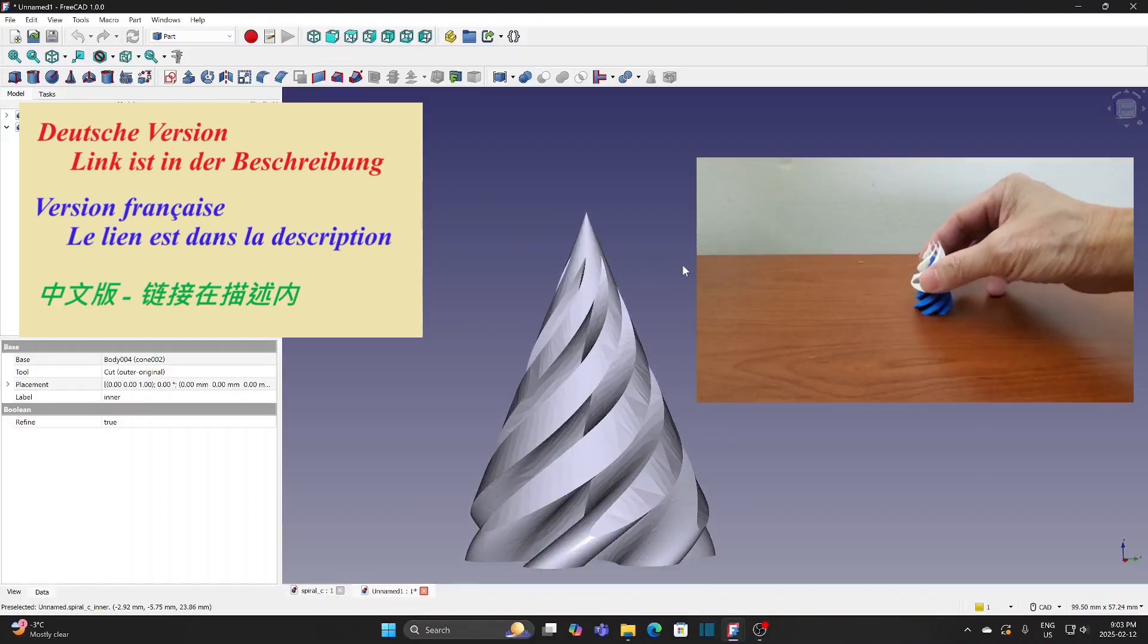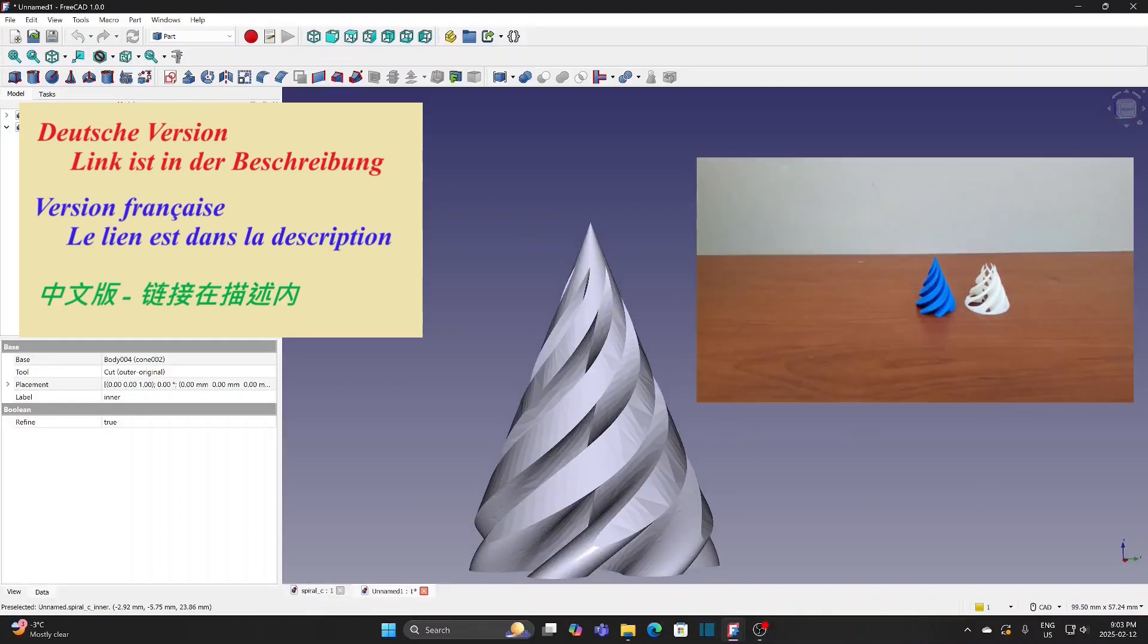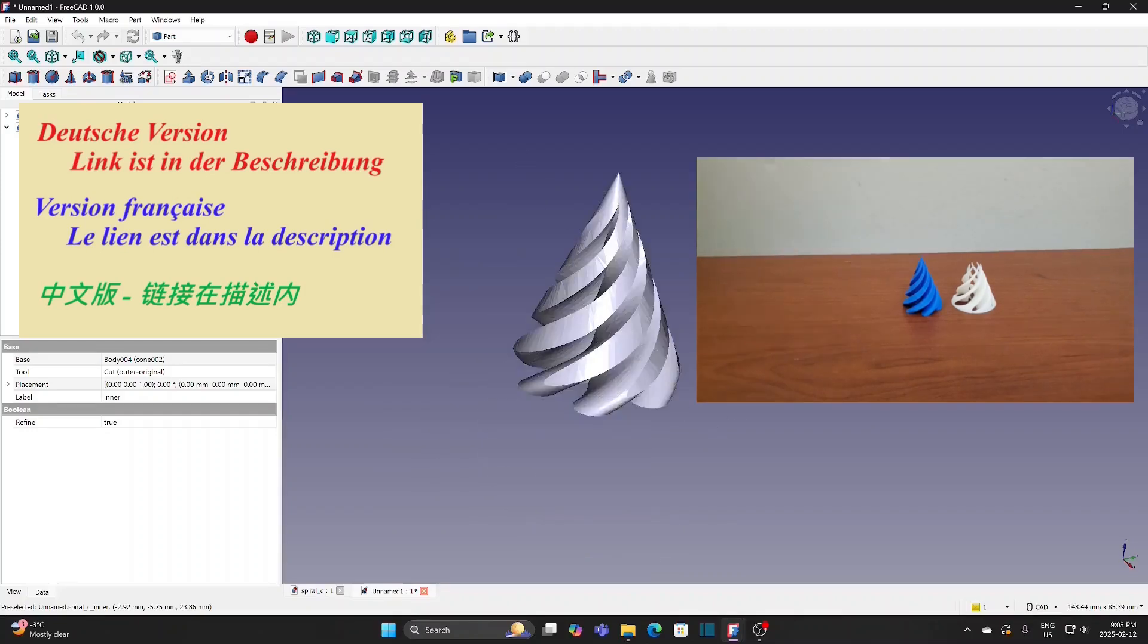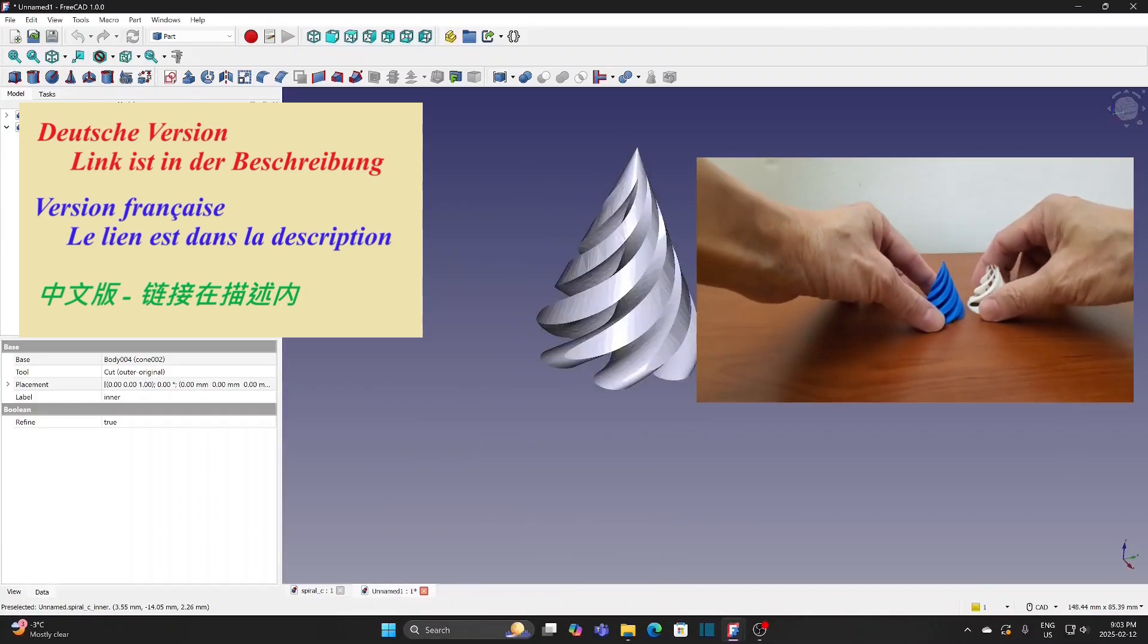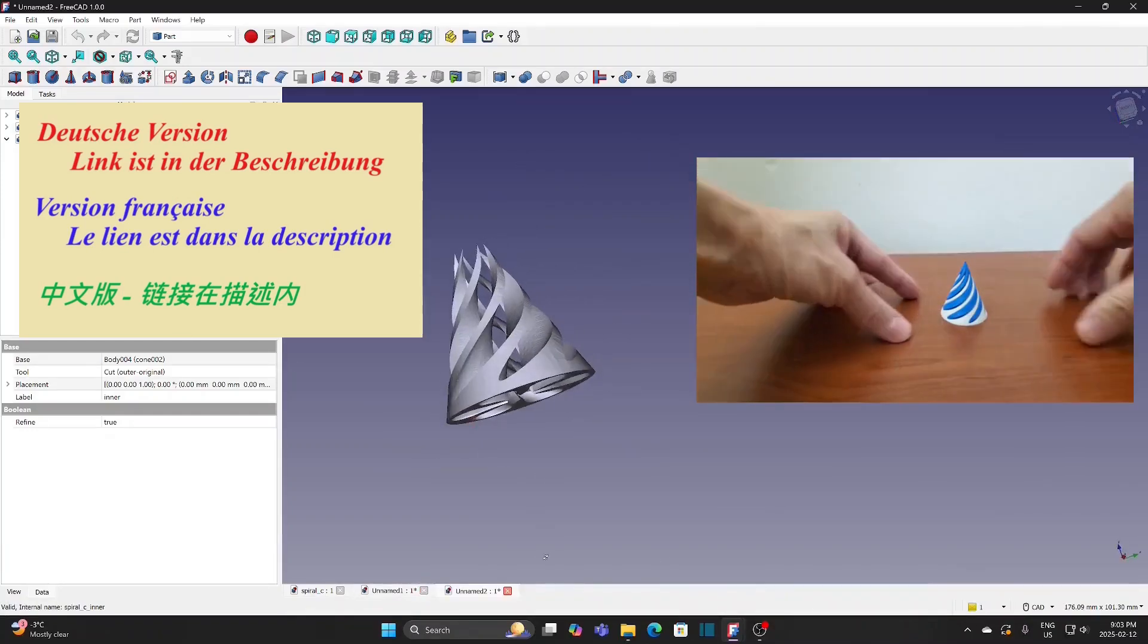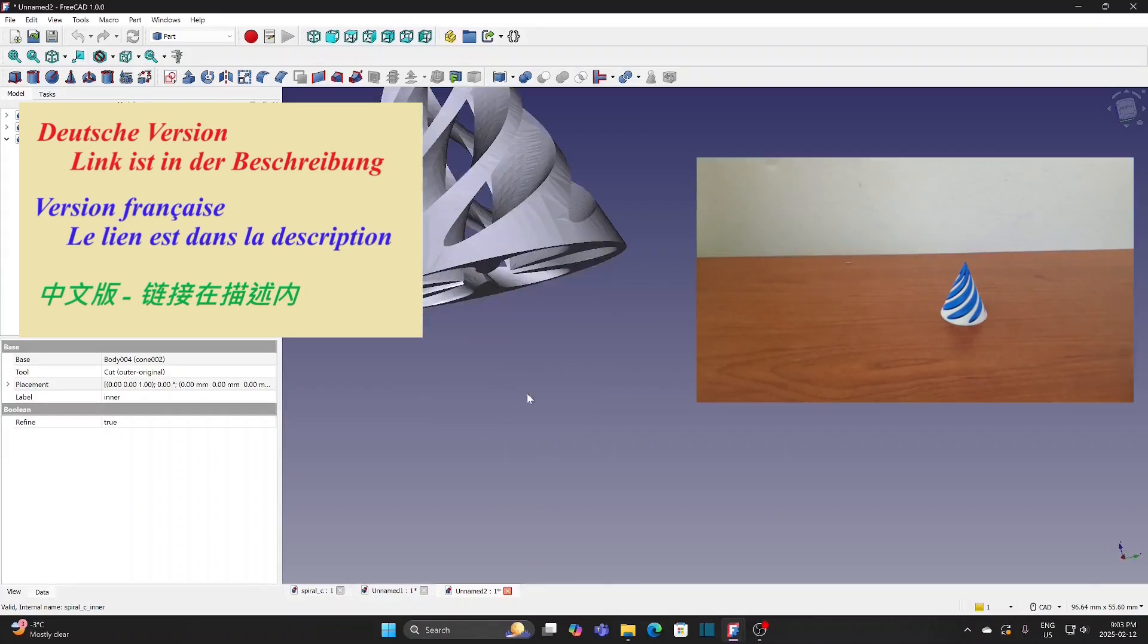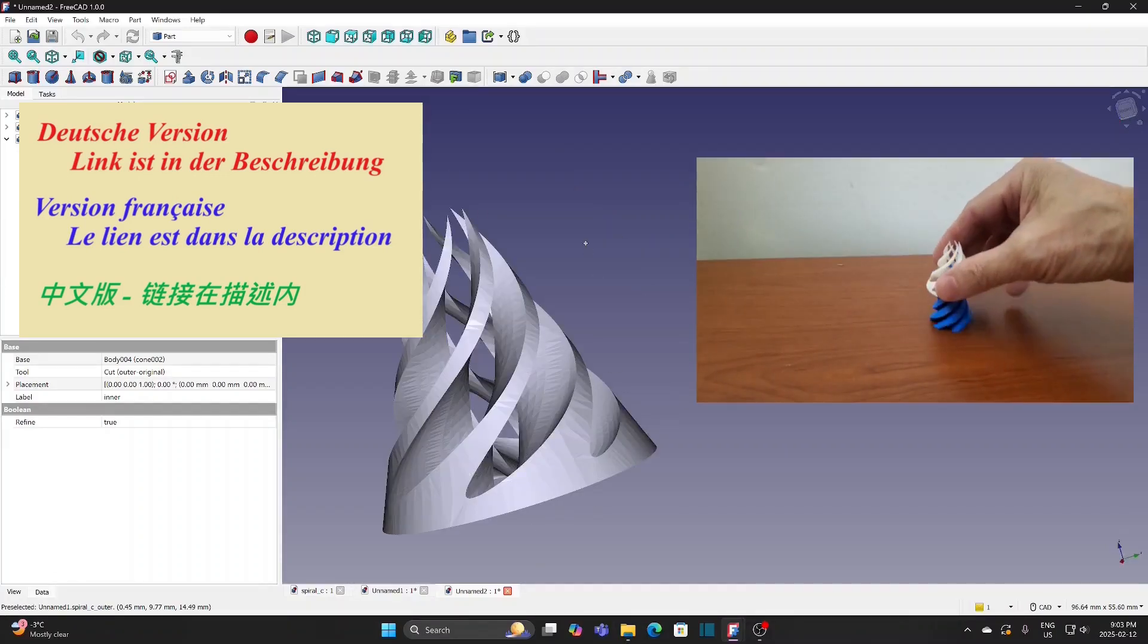Today, I will try to create this spiral cone by FreeCAD 1.0 and print the 3D model. I made a mini one for this demonstration. The outer cone covers the inner cone, but I can drop the inner cone from the top into the outer cone.